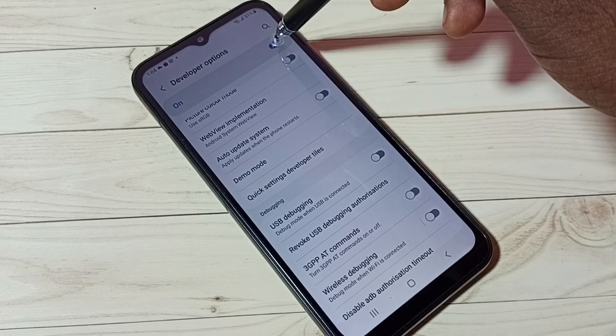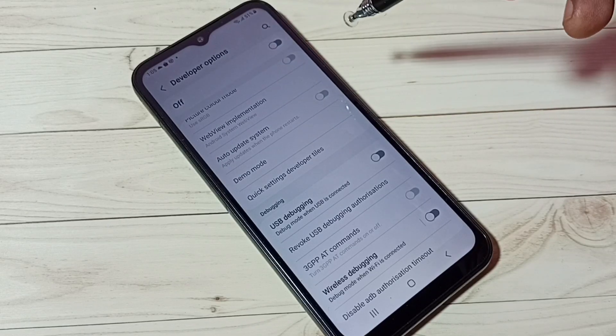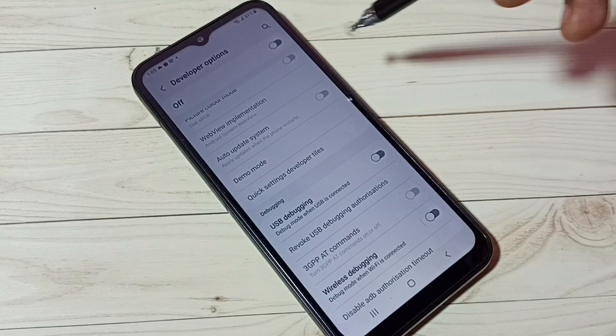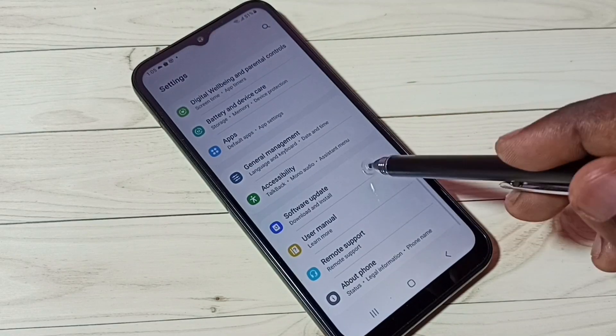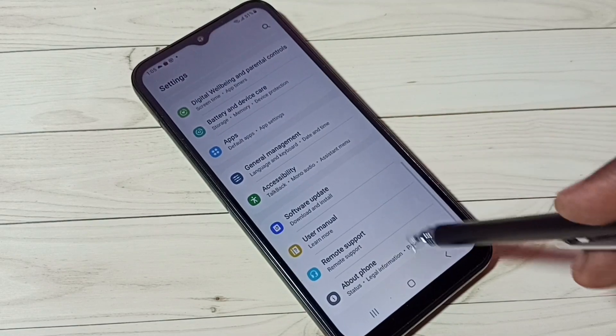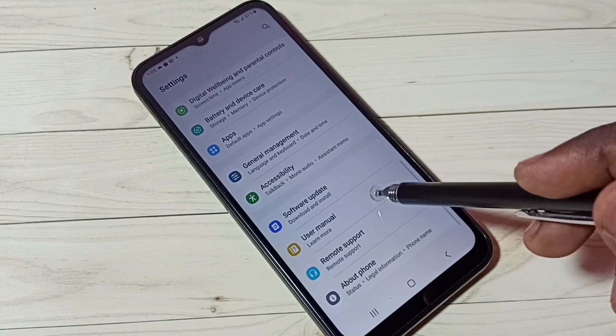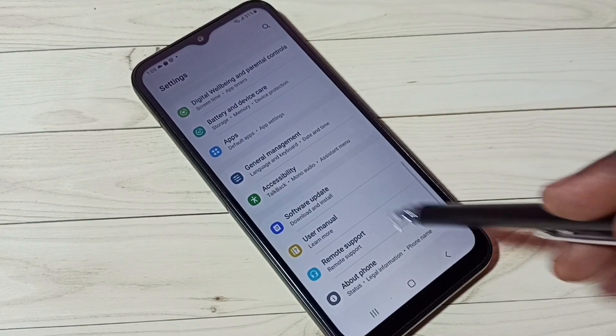If you want to disable Developer Options completely, we can tap here and remove Developer Options from Settings. Let me go back. See, now under About Phone there is no Developer Options because I have disabled it.